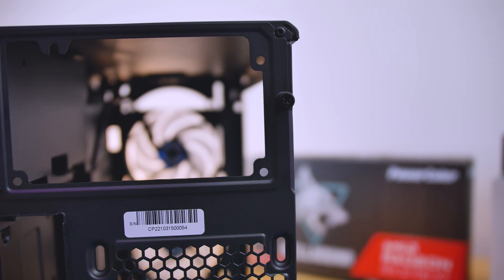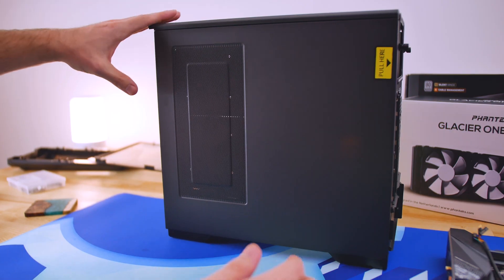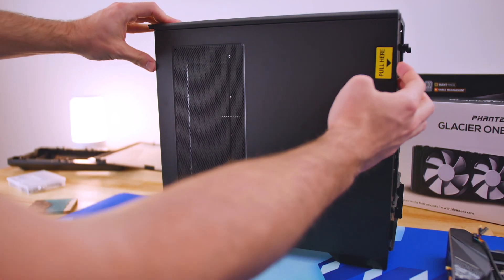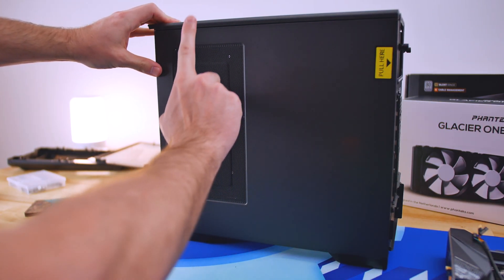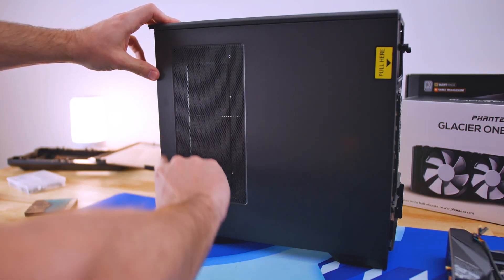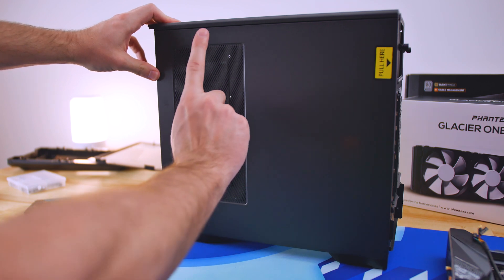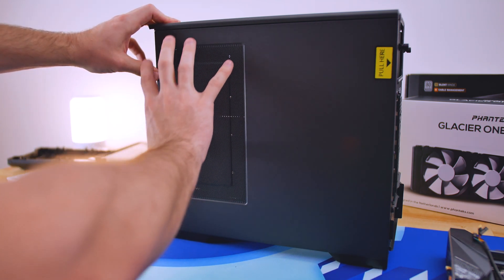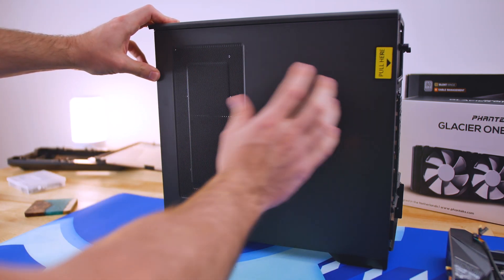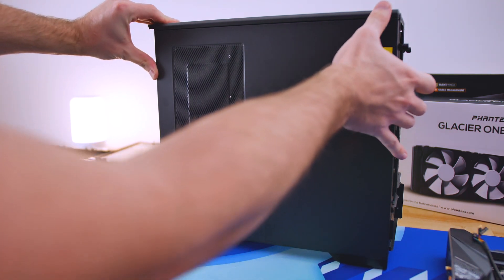And it is also the same for the rear panel. Same story with the rear panel here. And you'll also notice that we do have some mesh over here in case you decide to mount a radiator on this side of the case as well.